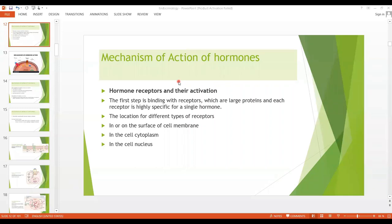Assalamu alaikum students. Today we are having the second lecture on endocrinology. We will study today the mechanism of action. We have already overviewed the introduction of hormones, and now we are moving forward to the mechanism of action.